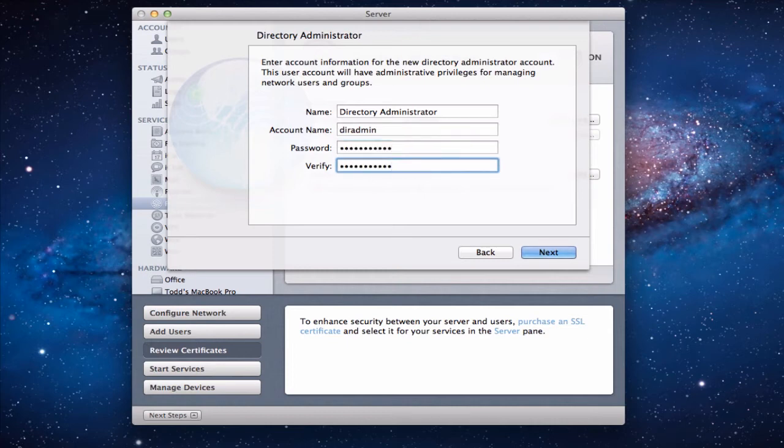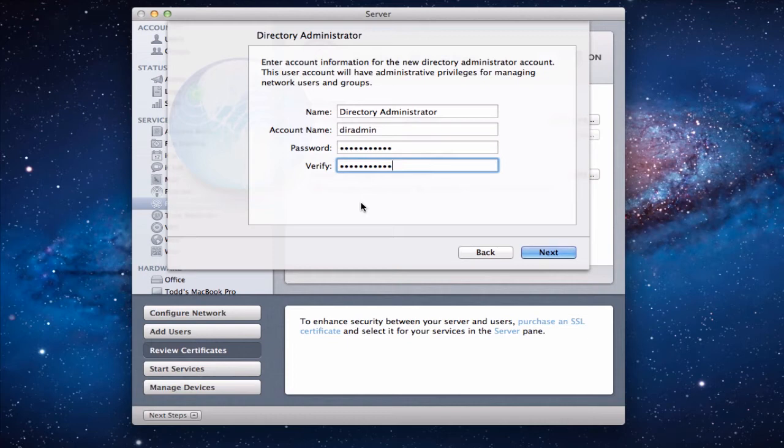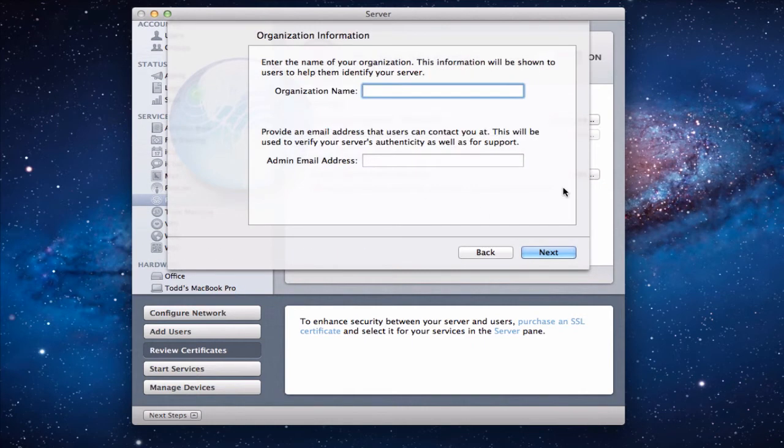And so what happens is you can change this if you want to whatever you want. I'm just going to leave it at the defaults for right now just for simplicity sake. But it does need another username and password. So you're going to want to remember this, write this down somewhere or put it somewhere so you remember it. Or you won't be able to get into your directory and that's not a good thing. So you want to write that down.